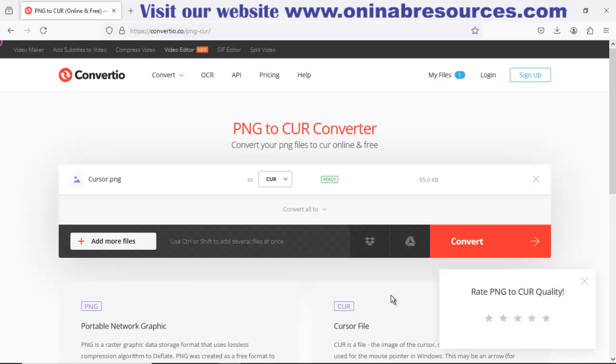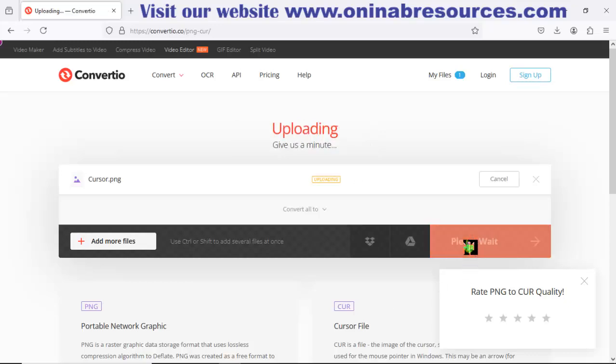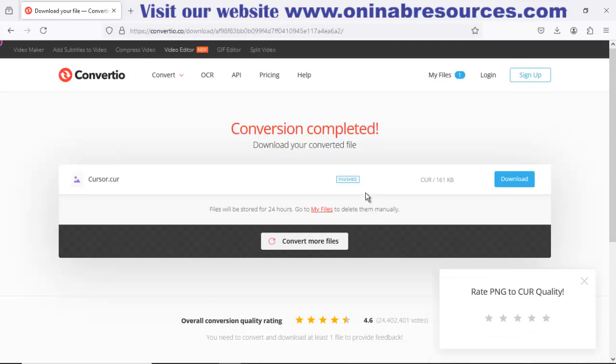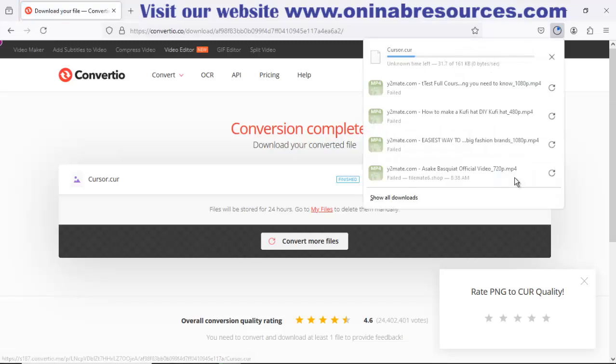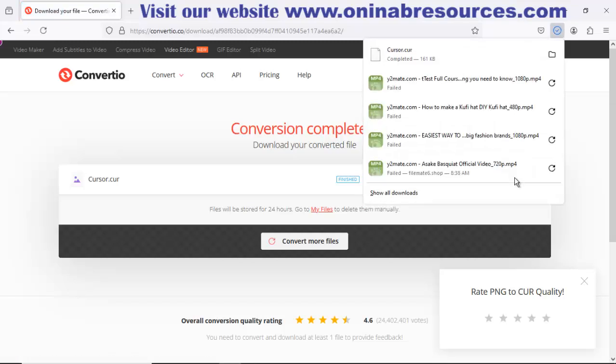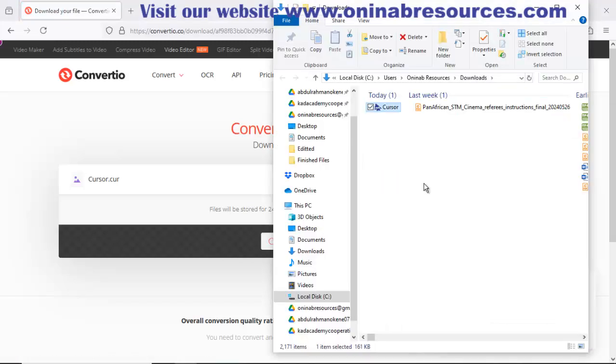So I now select convert. So it has been converted. Then I now download it into my device. It has been downloaded and it is on download folder.